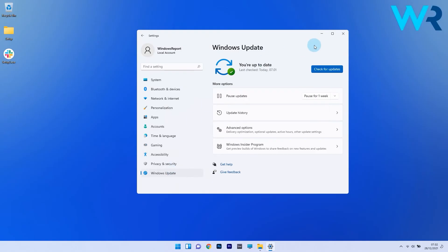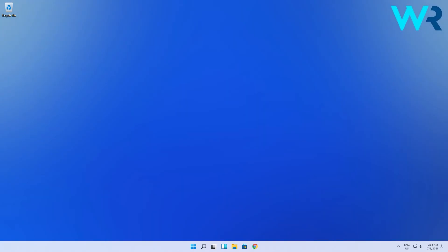Then on the right side, just click on the blue check for updates button and Windows will now scan for any available newer versions of Windows 11. After updating, just restart your PC and then check if the problem still persists.